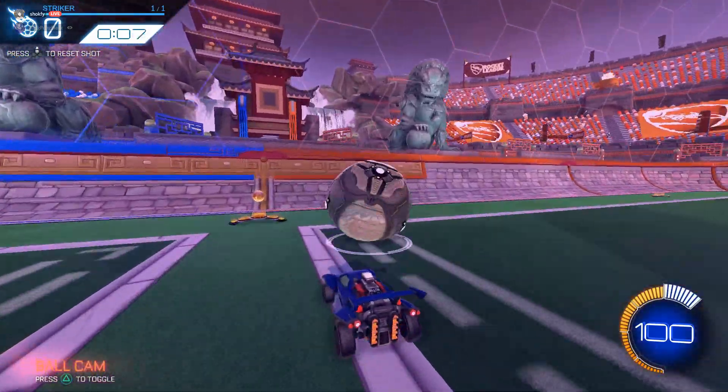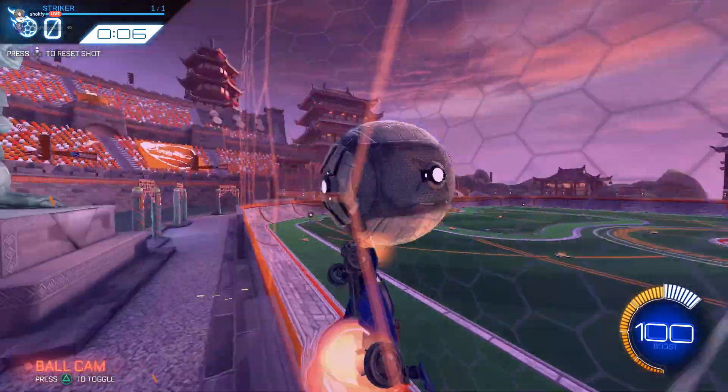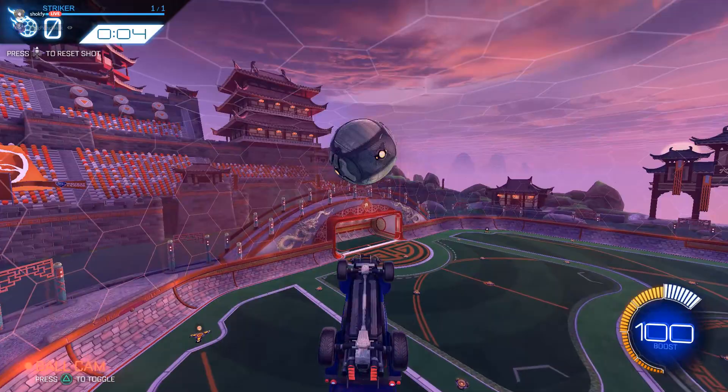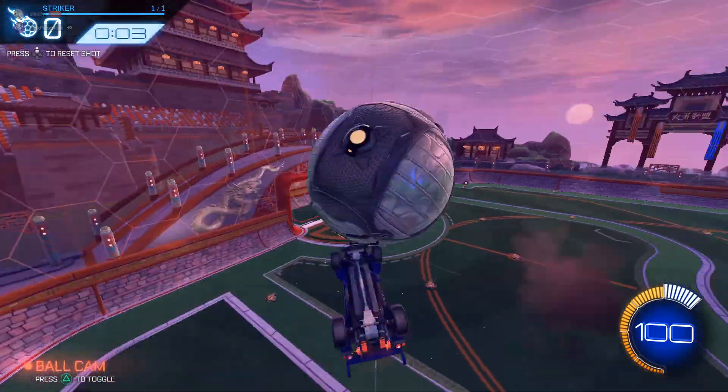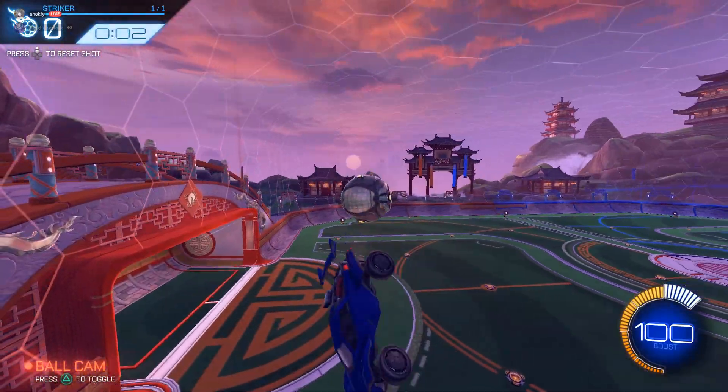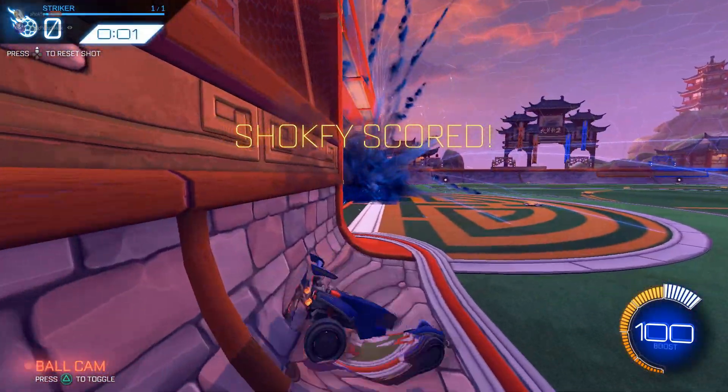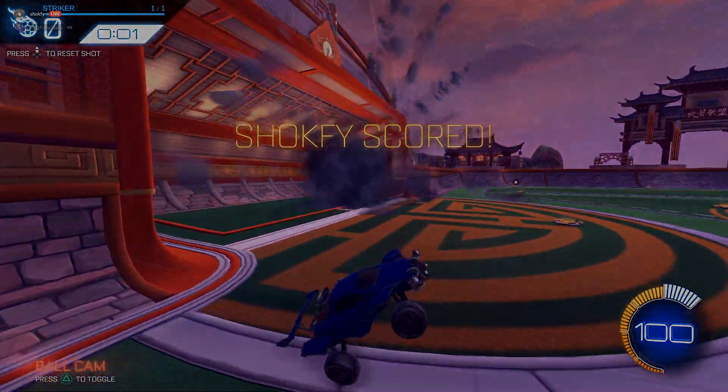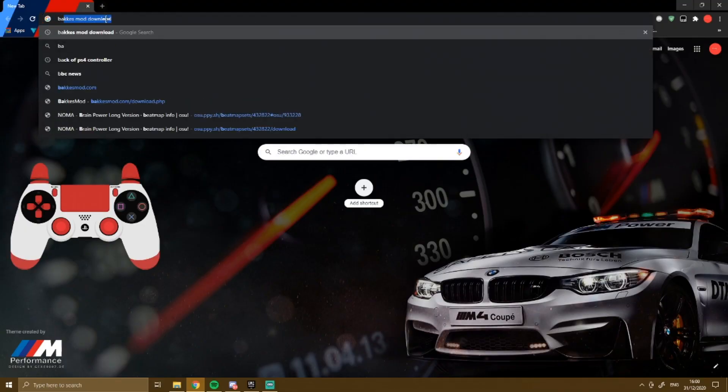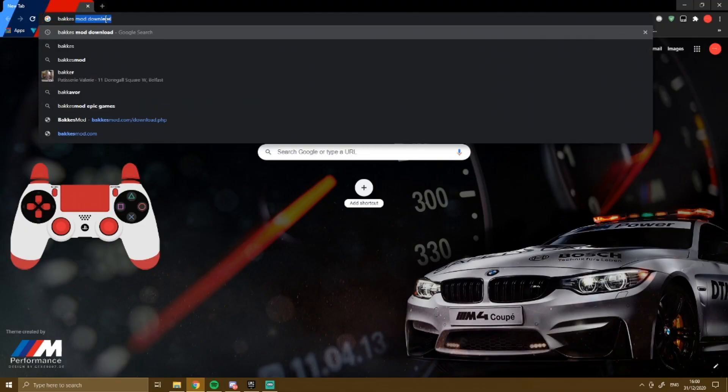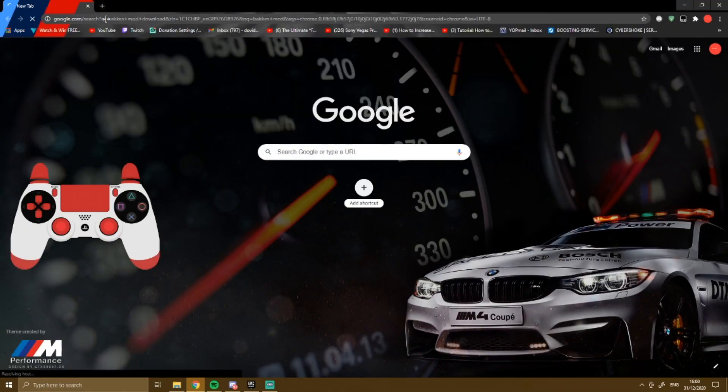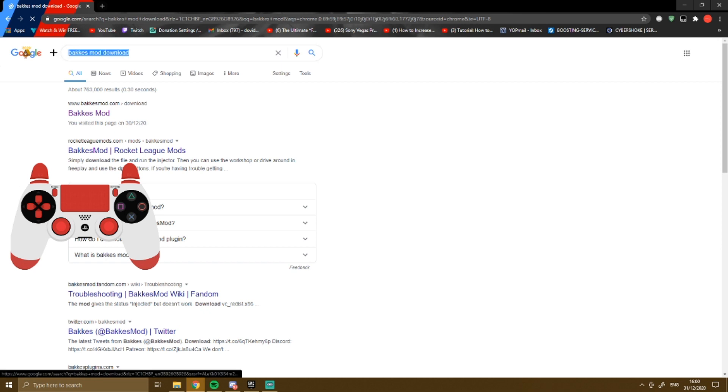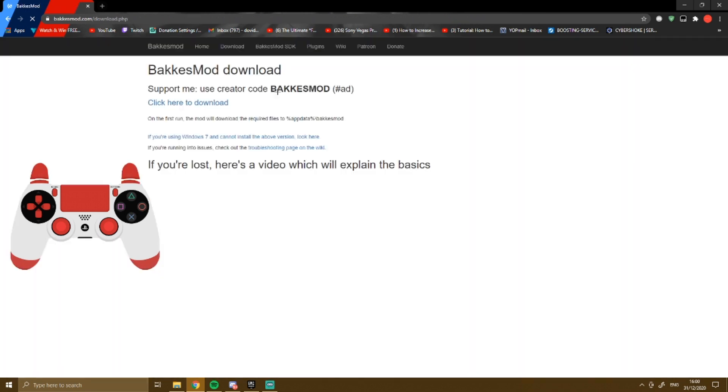Hello everyone, today I'll be showing you how to get BakkesMod on Epic Games since it only works on the Steam version. Well, now they recently made an update, I'm not sure if it was recently, but something like that. All you need to do is search up BakkesMod, I'll leave the link in the description.